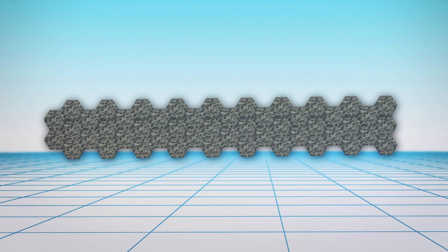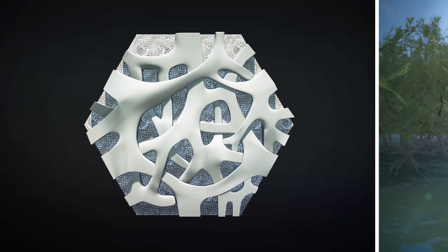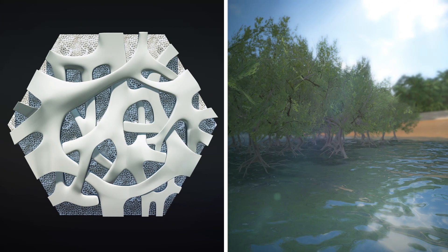The tiles will be reinforced with recycled plastic fibers. These tiles are designed to mimic the root structure of native mangrove trees in Sydney.